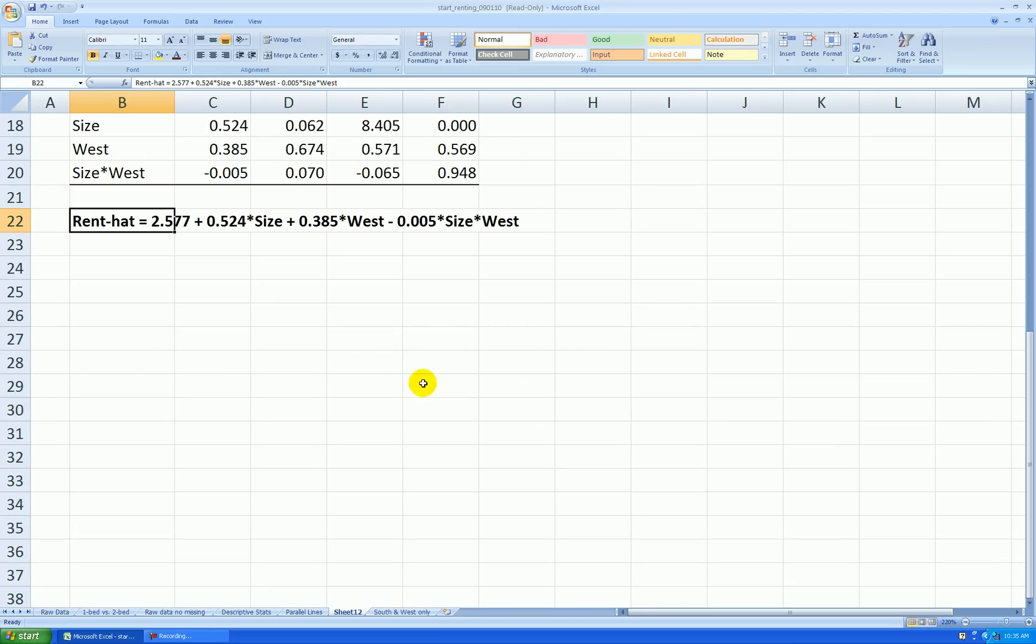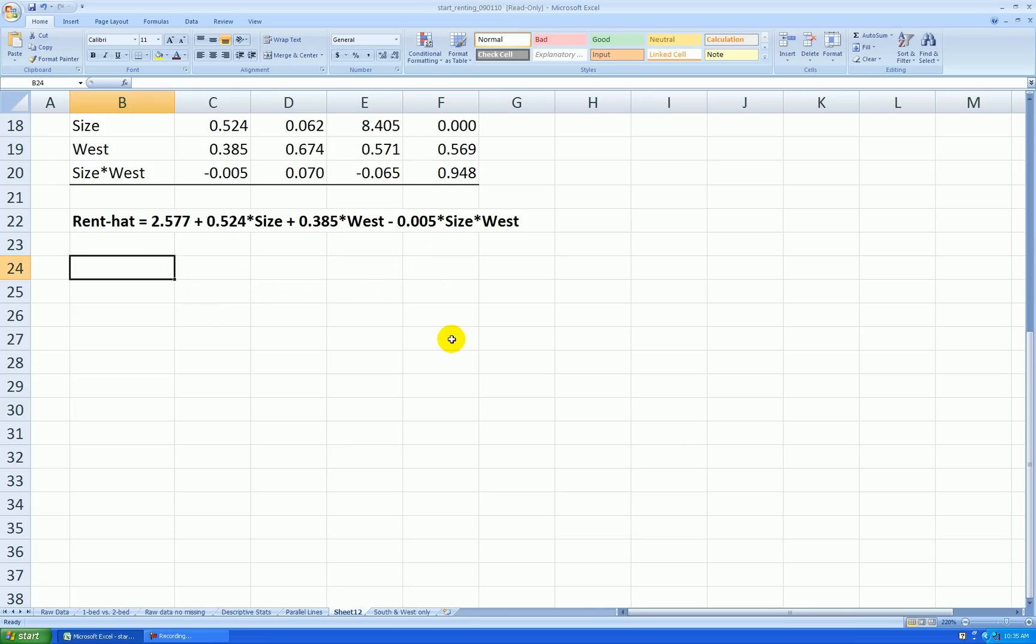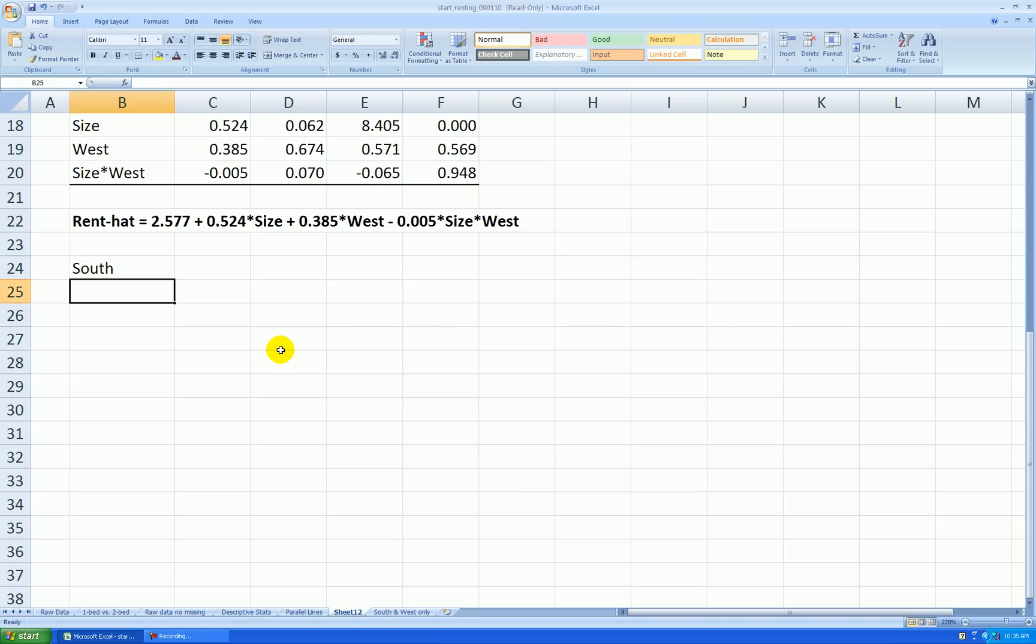So now this one equation really represents two non-parallel lines. Let's break it up into its two separate lines and see that it will have a different intercept and a different slope for each location. So we'll go south and west.